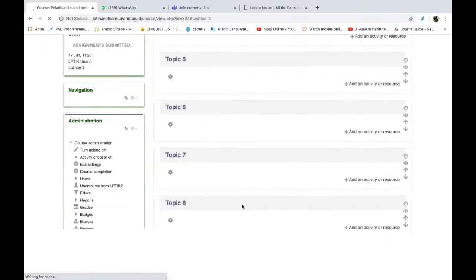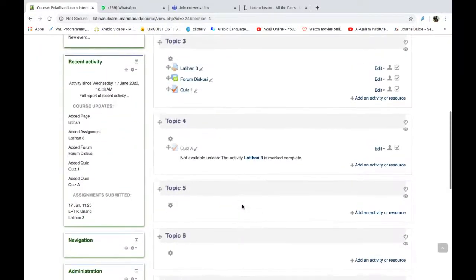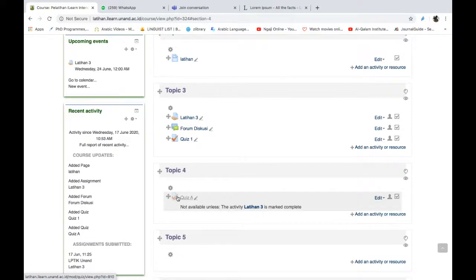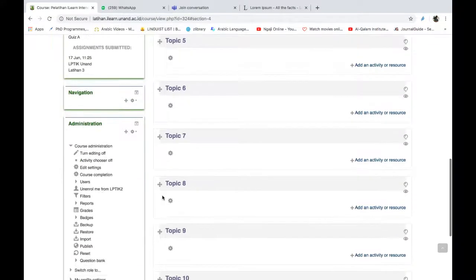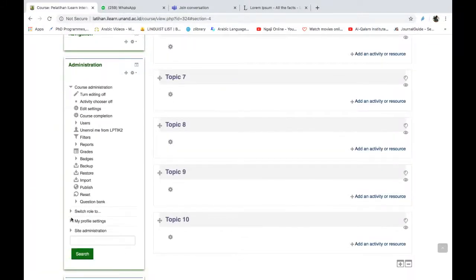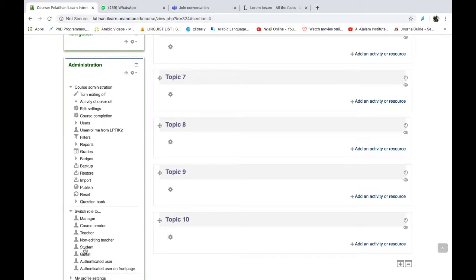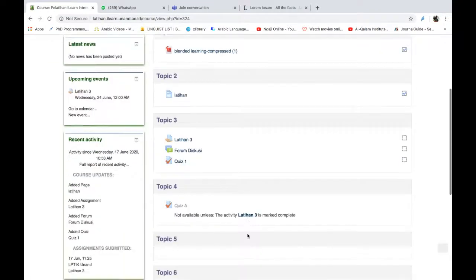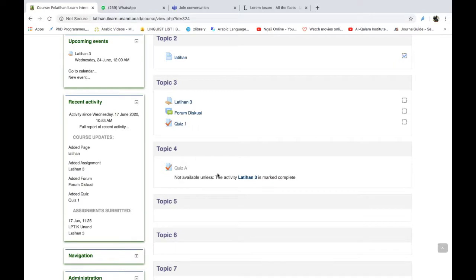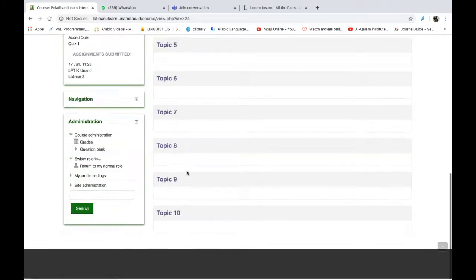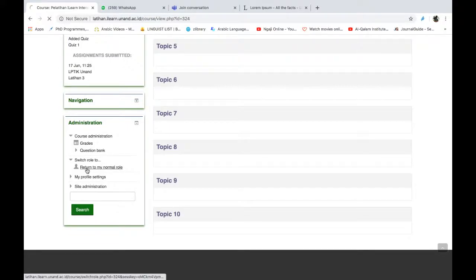Sekarang kalau kita lihat di halaman depan, di tugasnya, quiz ini belum bisa dikerjakan oleh mahasiswanya. Kenapa? Karena dia belum mengerjakan latihan tiga. Kita lihat di sini, kalau kita kembali ke bagian siswa, saya coba switch role student. Untuk melihat di tampilan siswa. Nah ini belum dikerjakan ini. Makanya ini belum bisa diakses. Selama activity latihan tiga belum komplit, maka dia tidak bisa mengerjakan quiz A. Kita coba return to my normal roles.